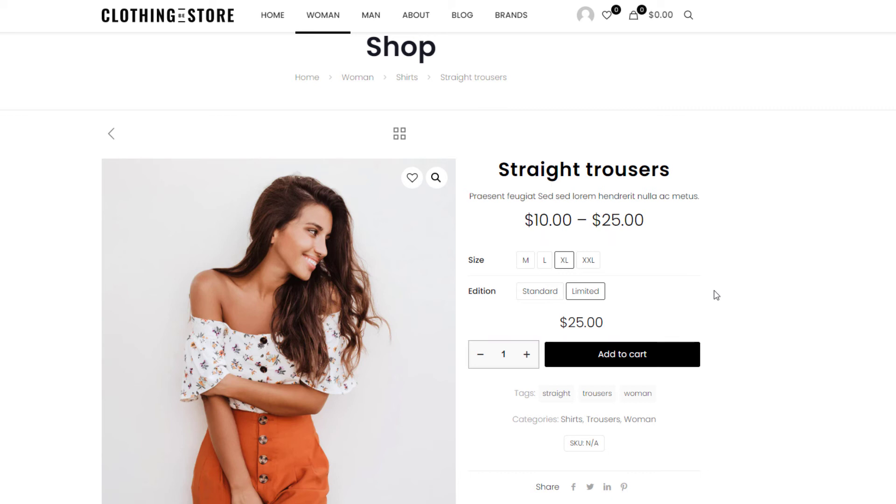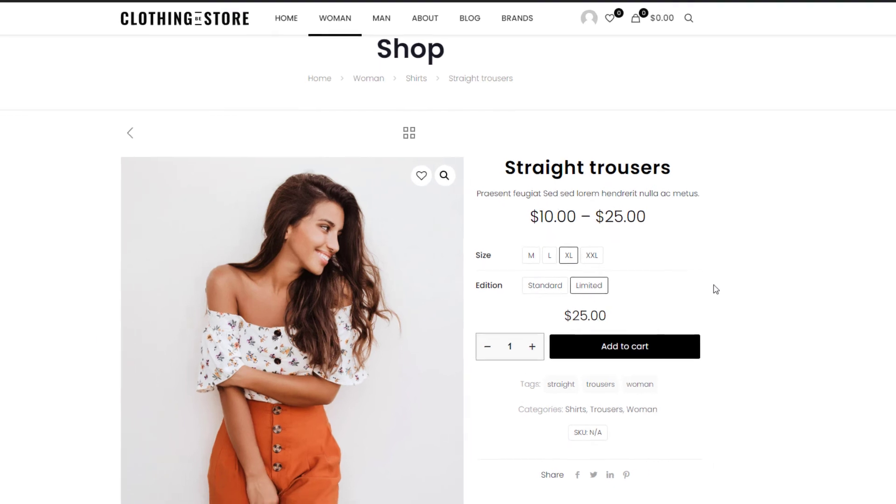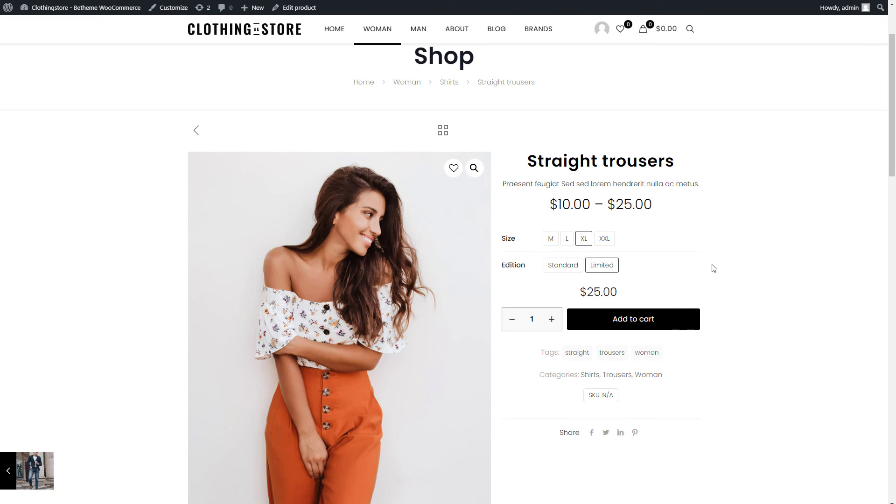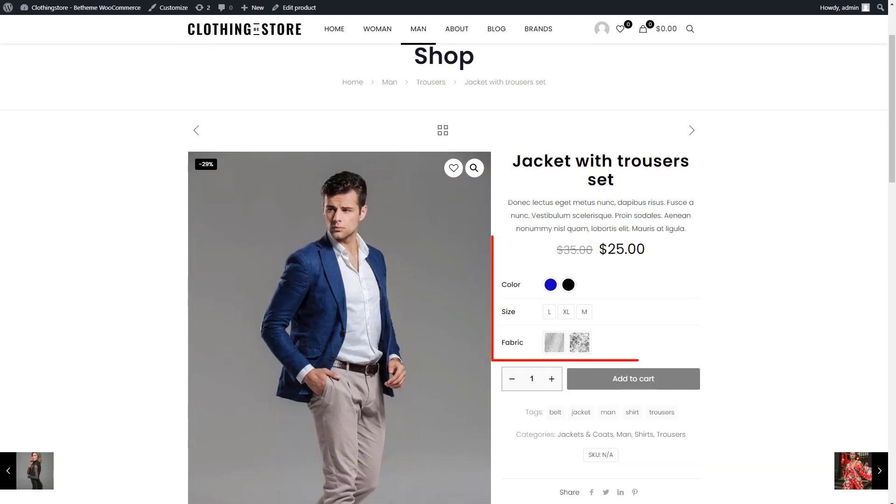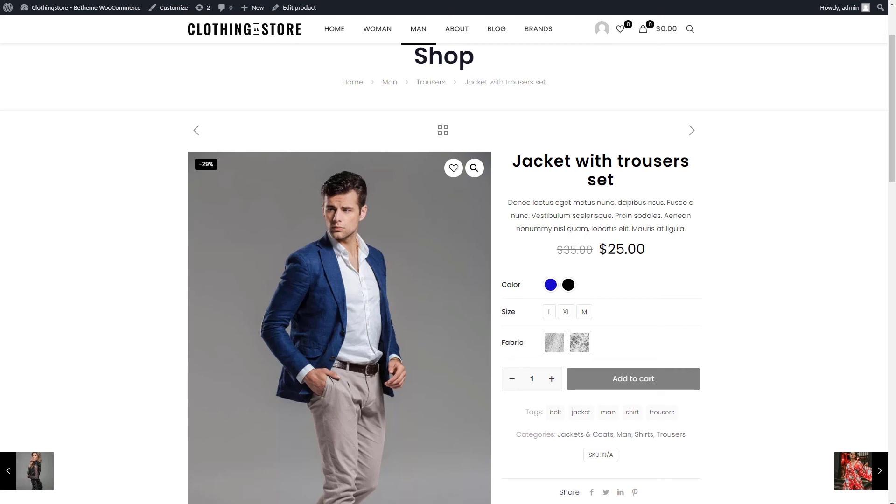That's great! With the help of custom attribute swatches, you can create unlimited variations and possibilities for your next e-commerce project. Creating products with colors, sizes, materials, and other attributes has never been easier.